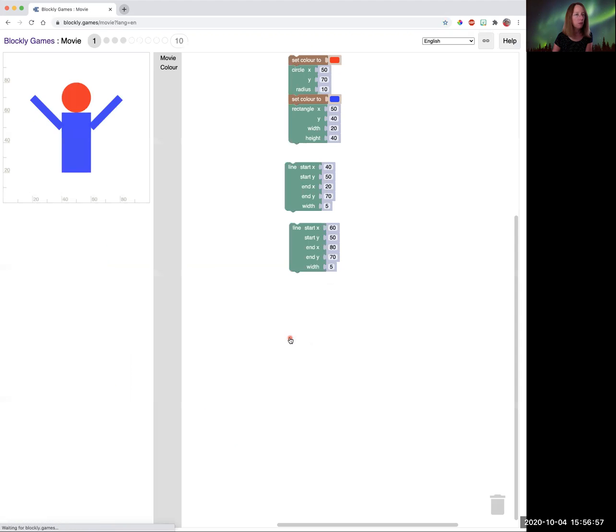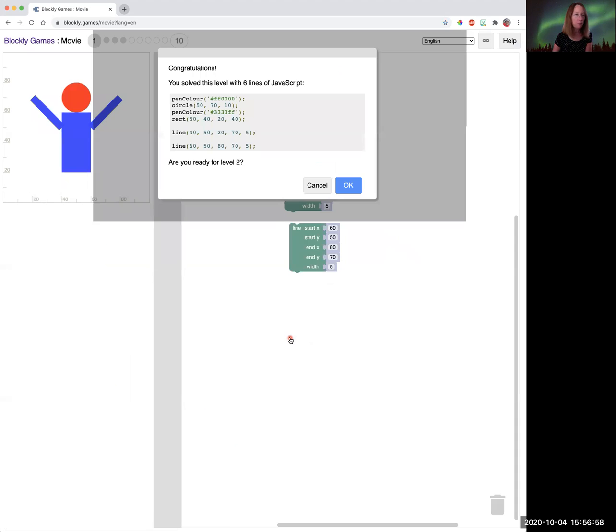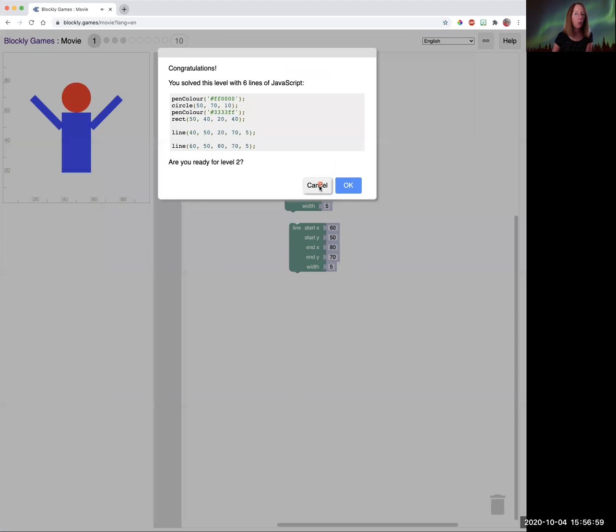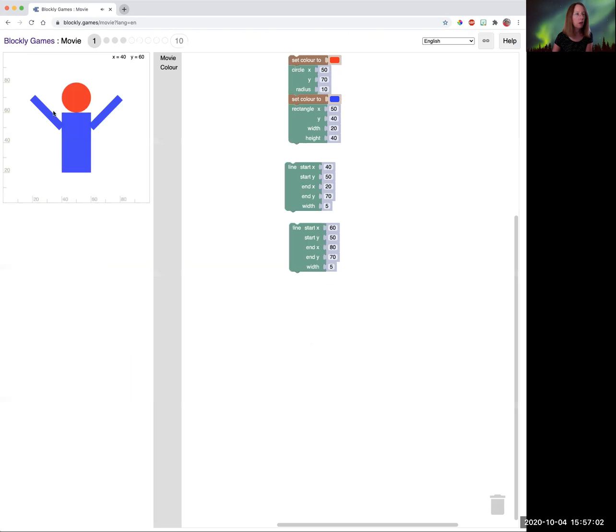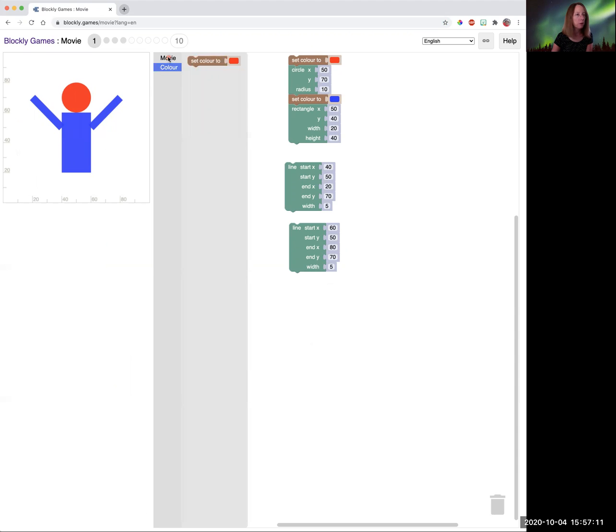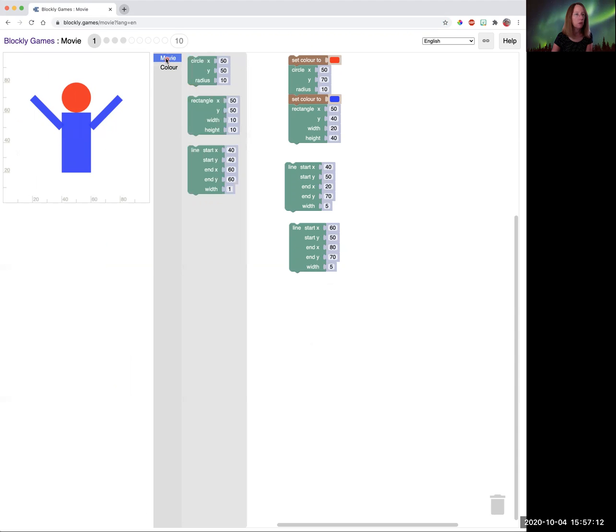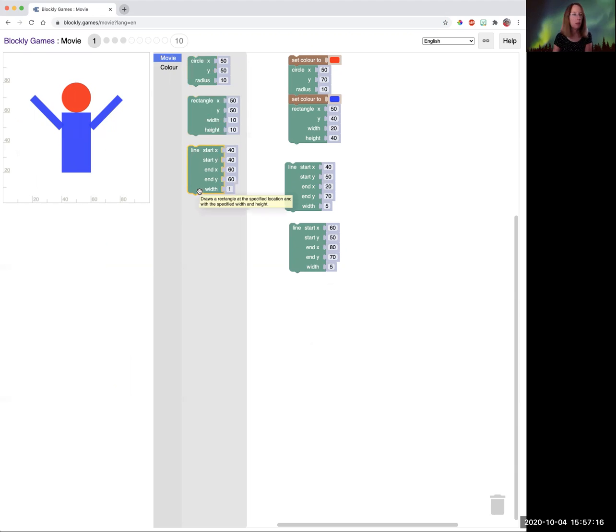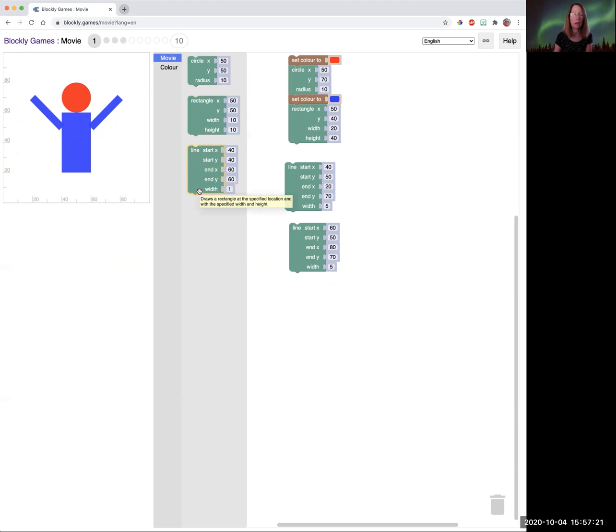So we're going to open the movie. And what we want to do on this one is we want to replicate the drawing that we see here. So you can see that you have blocks for setting the color and then you have blocks for making your movie. So you have to draw what you see on the screen. The computer doesn't know what is a person, what is a circle. You have to actually tell it what it is.